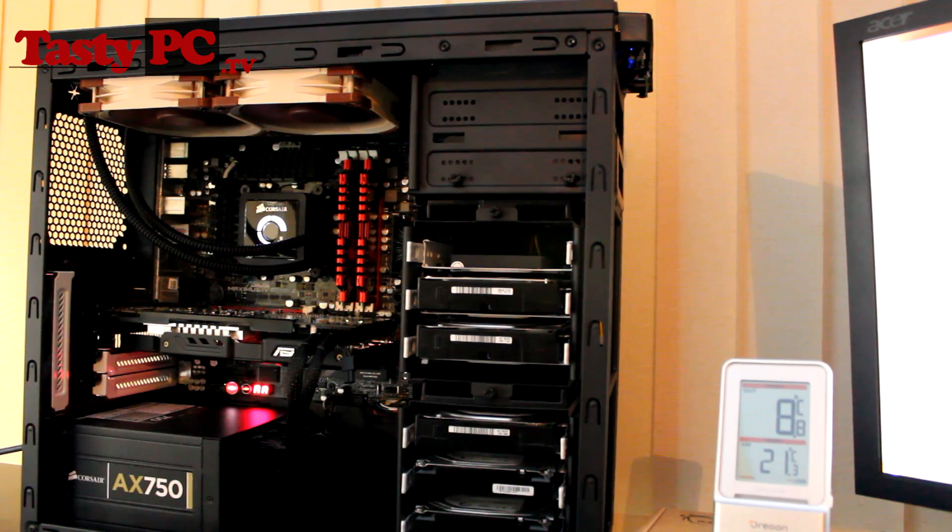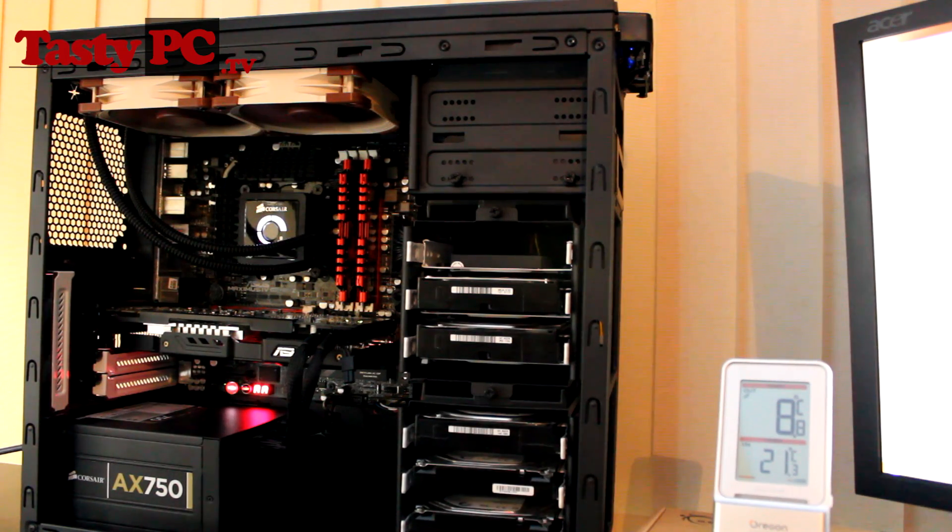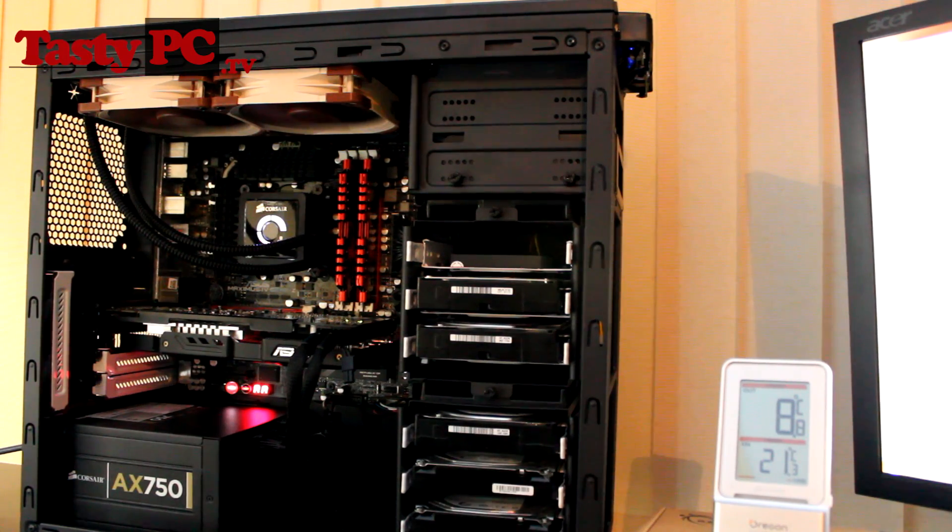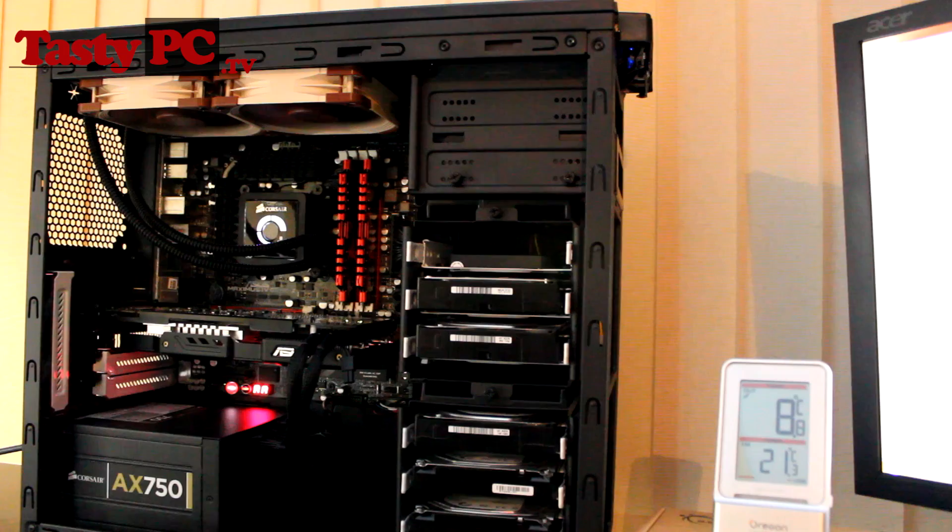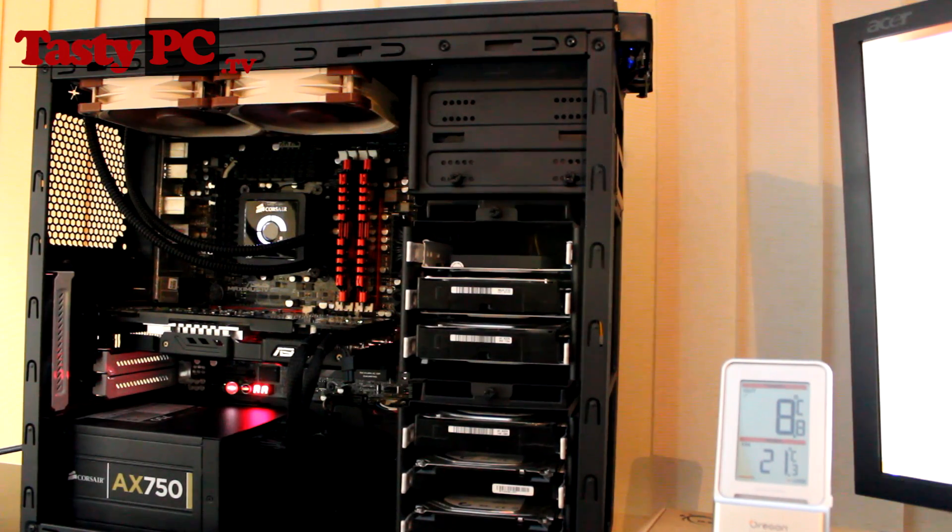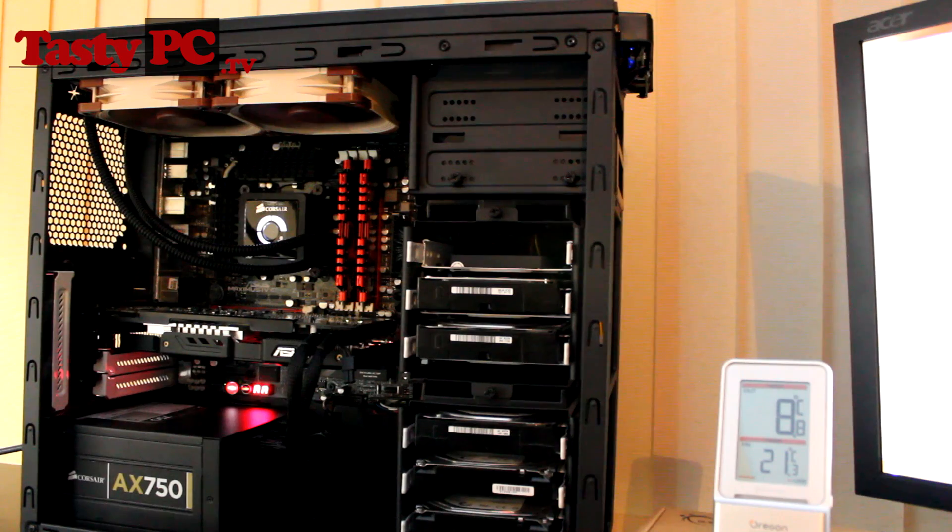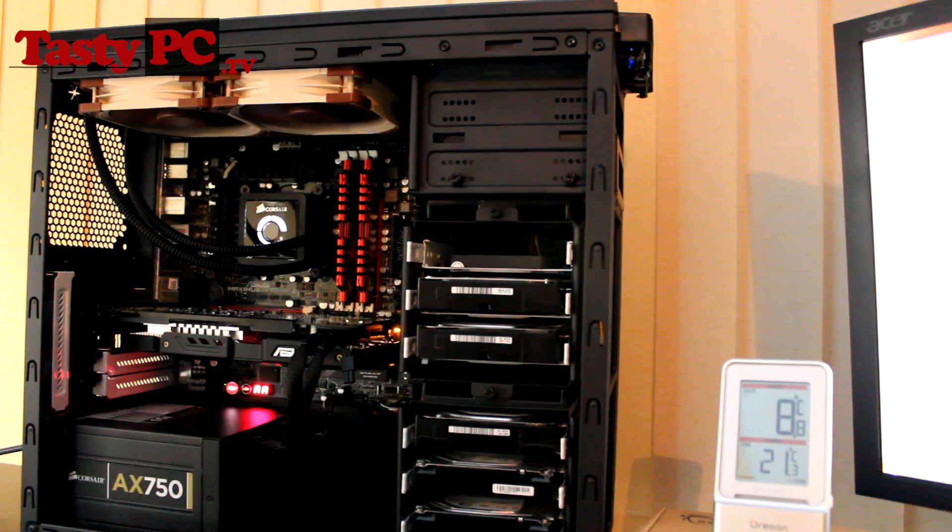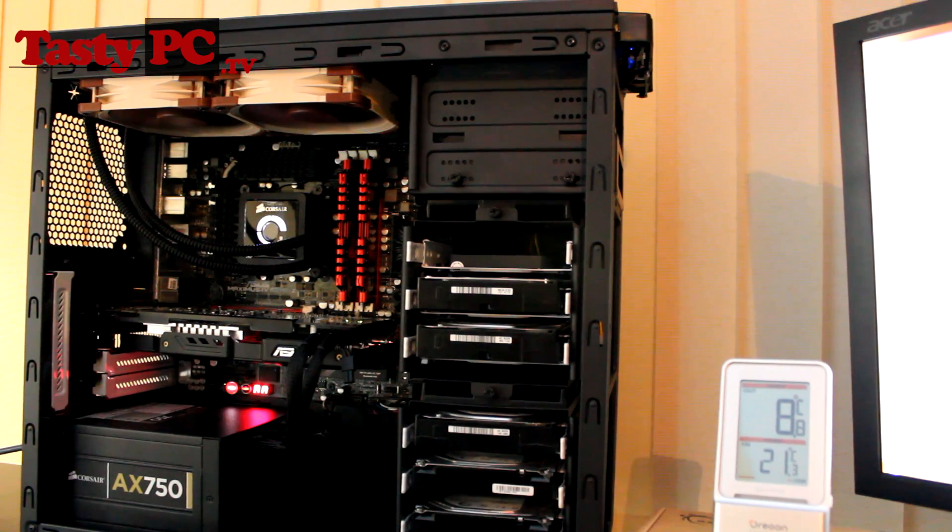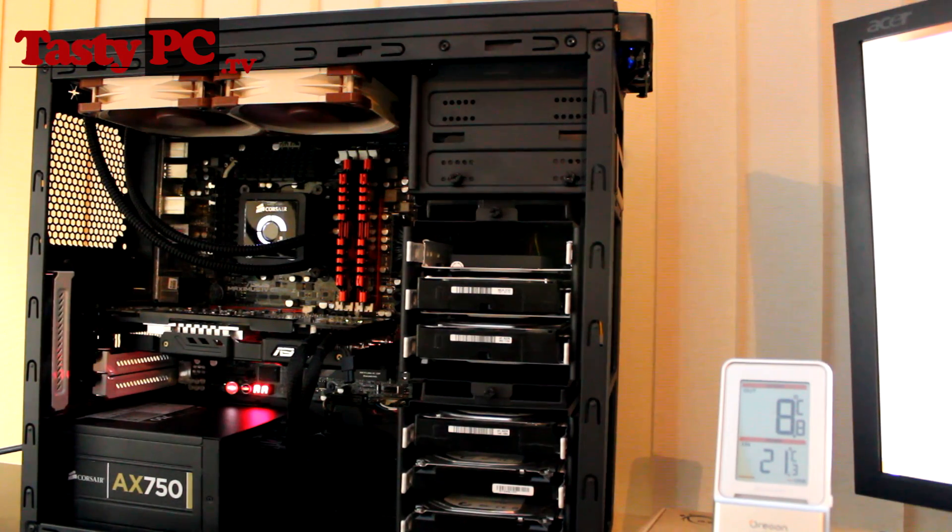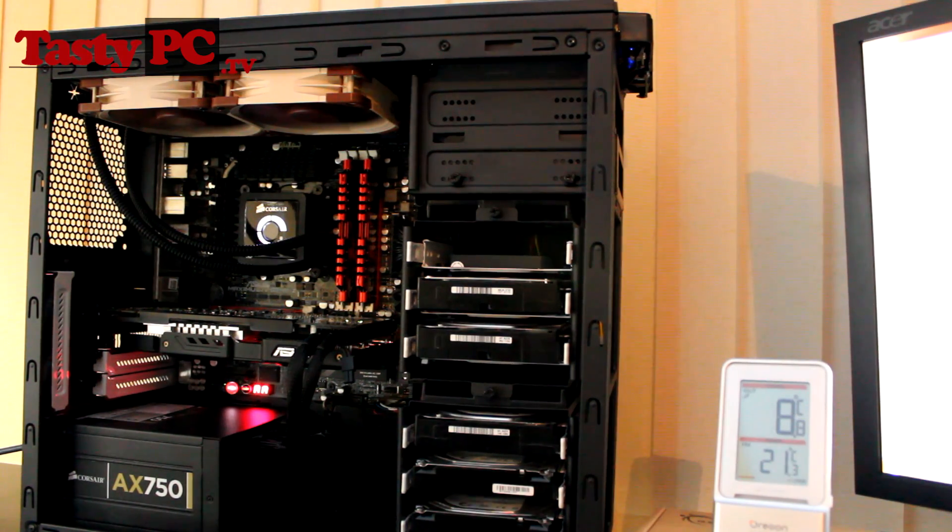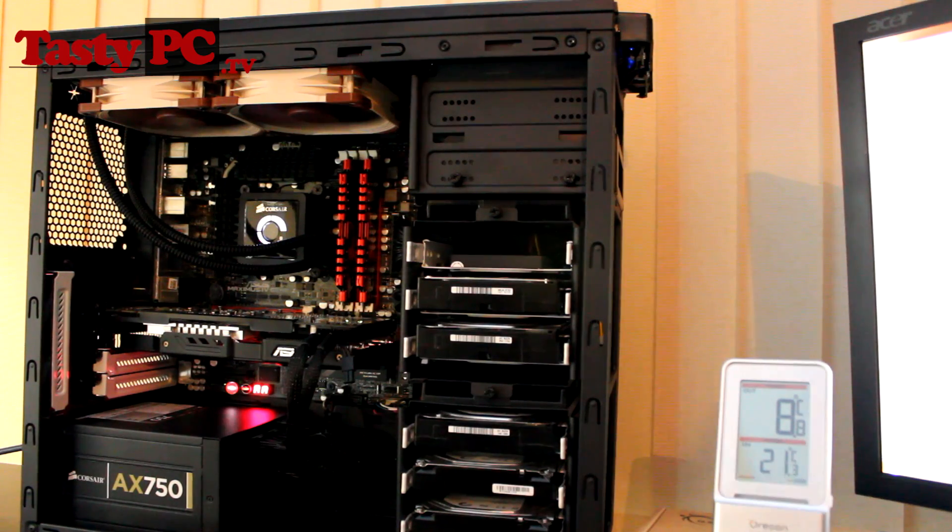So on to the Noctua NF-F12 fans. Now these are the most expensive fans I'm testing today, with each fan costing about £20 each. But I plan on doing a full comparison with these and the Silverstone air penetrators, so don't forget to subscribe. So the NF-F12 fans are rated at having 1,500 RPM, roughly 55 CFM, and make an average noise of 22.4 decibels.